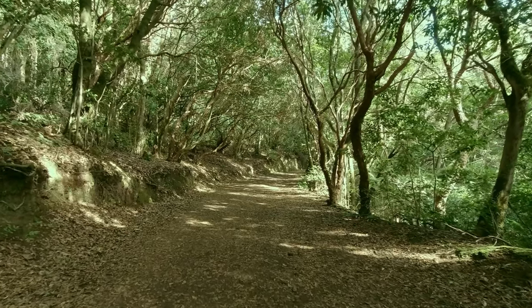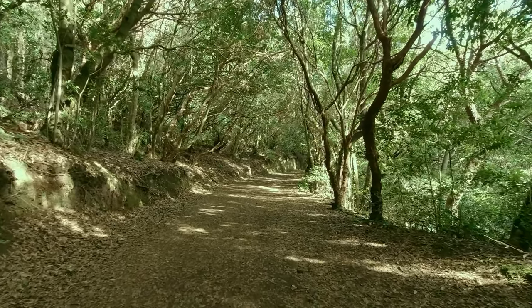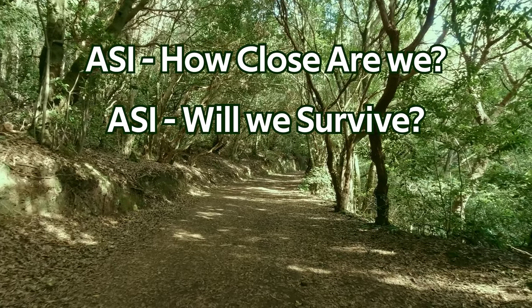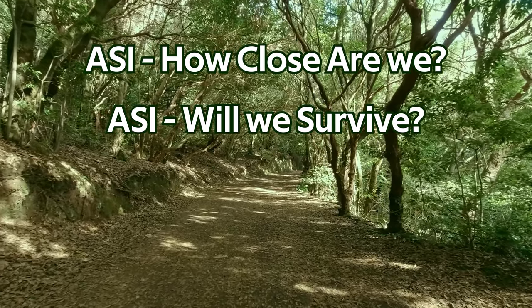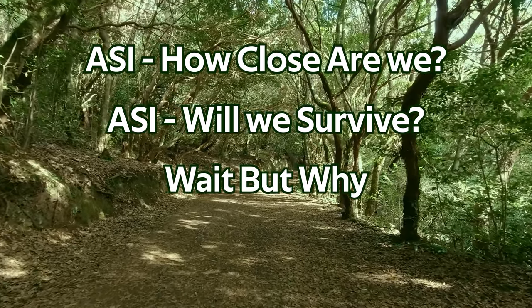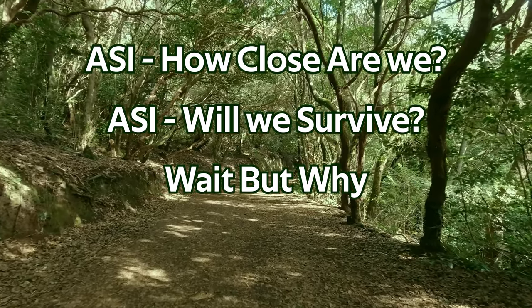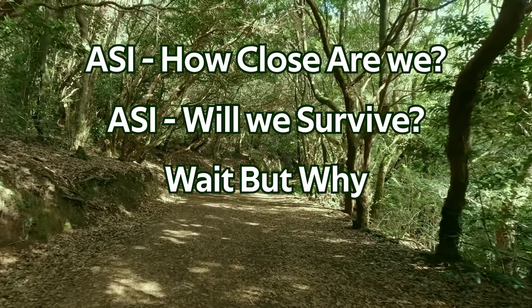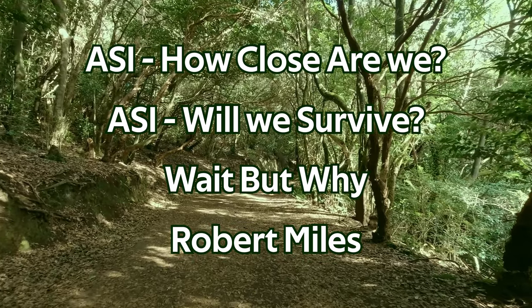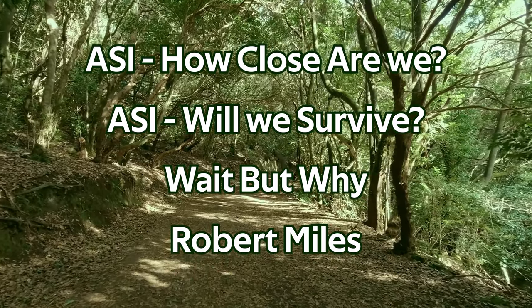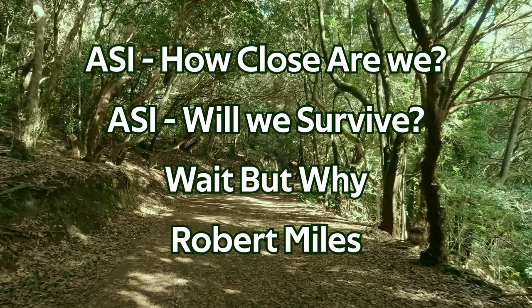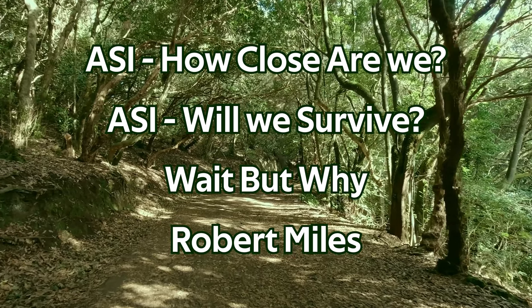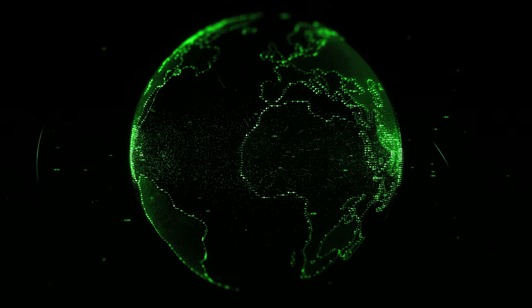While now somewhat out of date, I would first suggest watching these two videos that I've previously made, or read the still pretty up-to-date Wait But Why post to understand why an Artificial General Intelligence may not be friendly by default. For the purposes of this video,